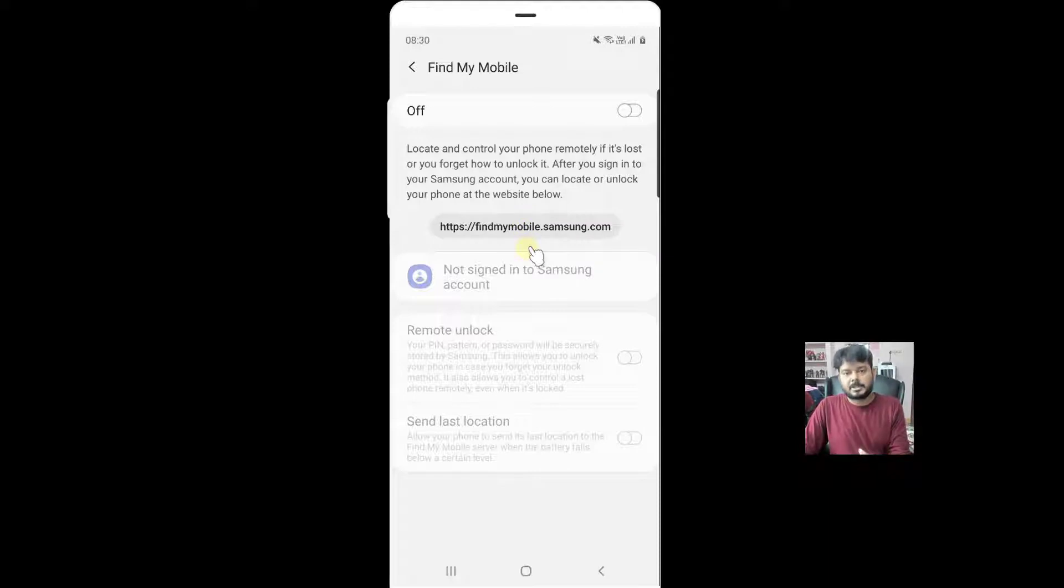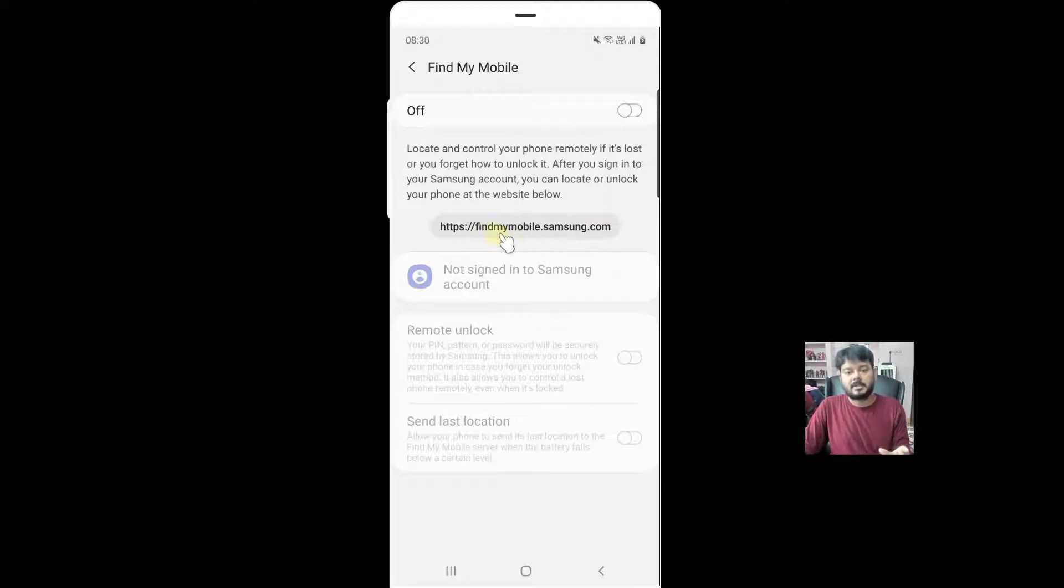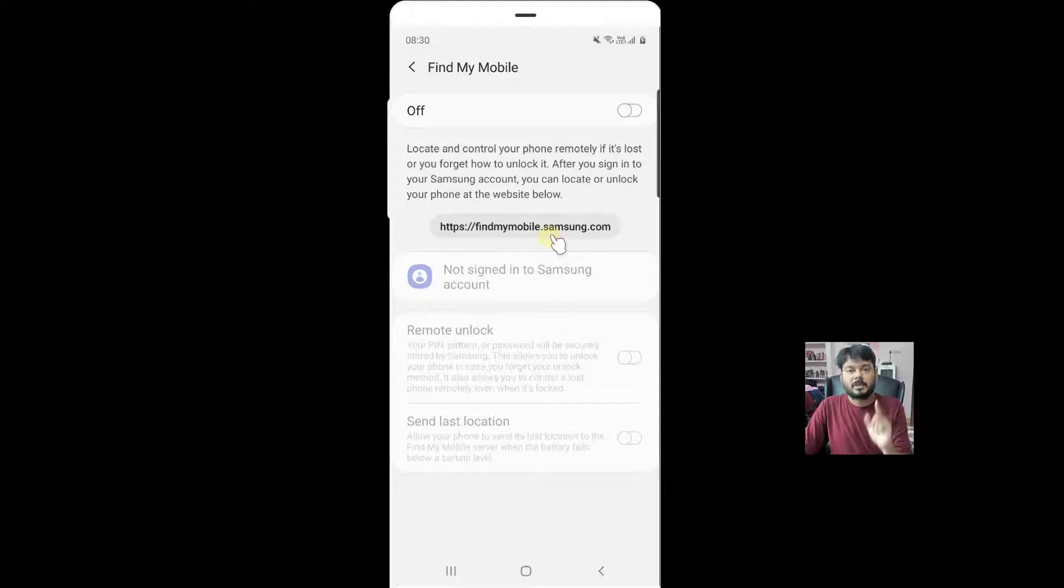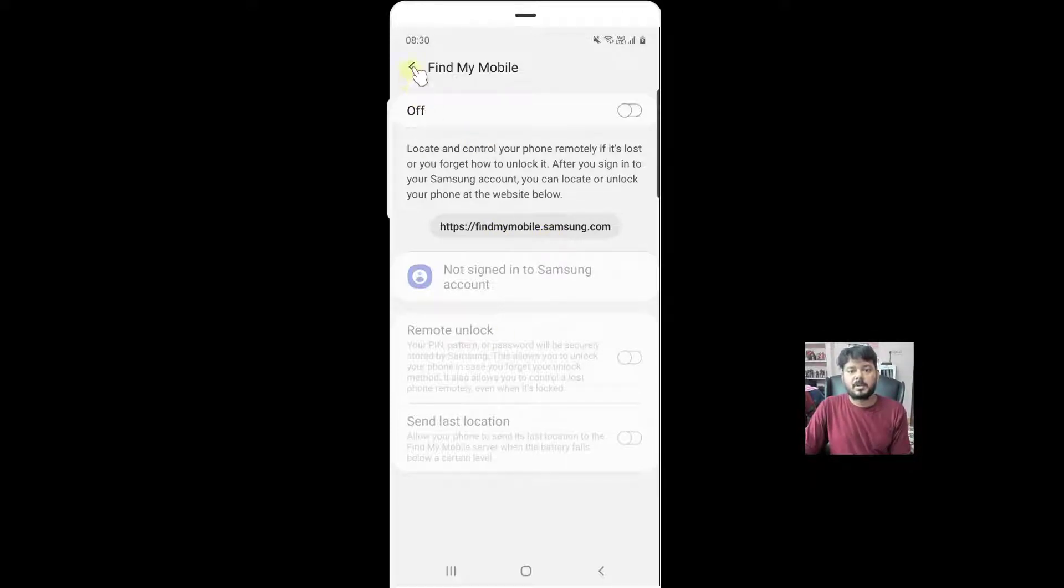I am using Samsung, so if I enable this, I can locate my mobile at findmymobile.samsung.com. For that, you need to create a user ID. I am going to turn it on.